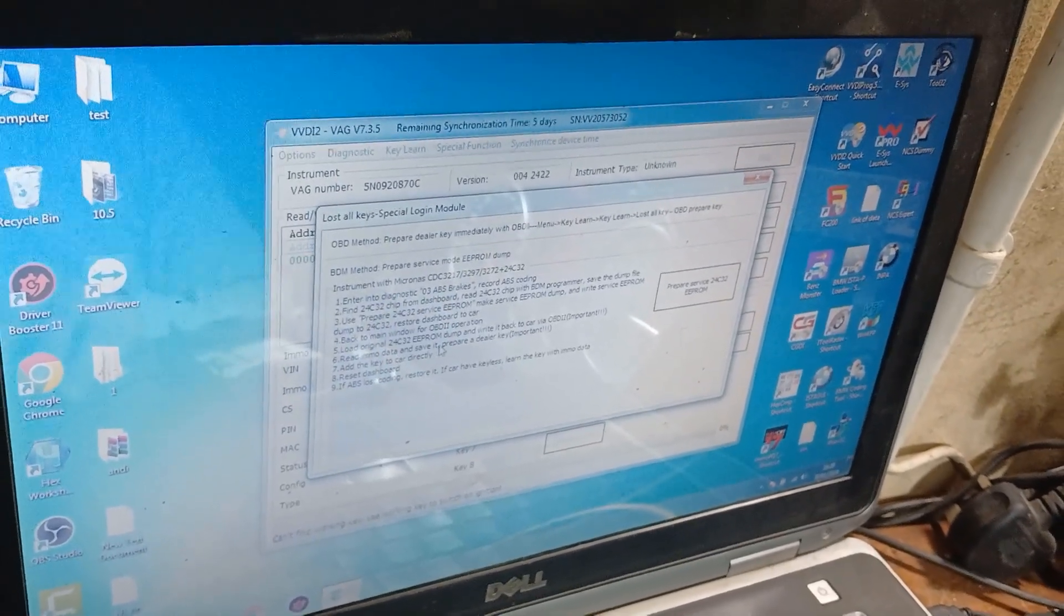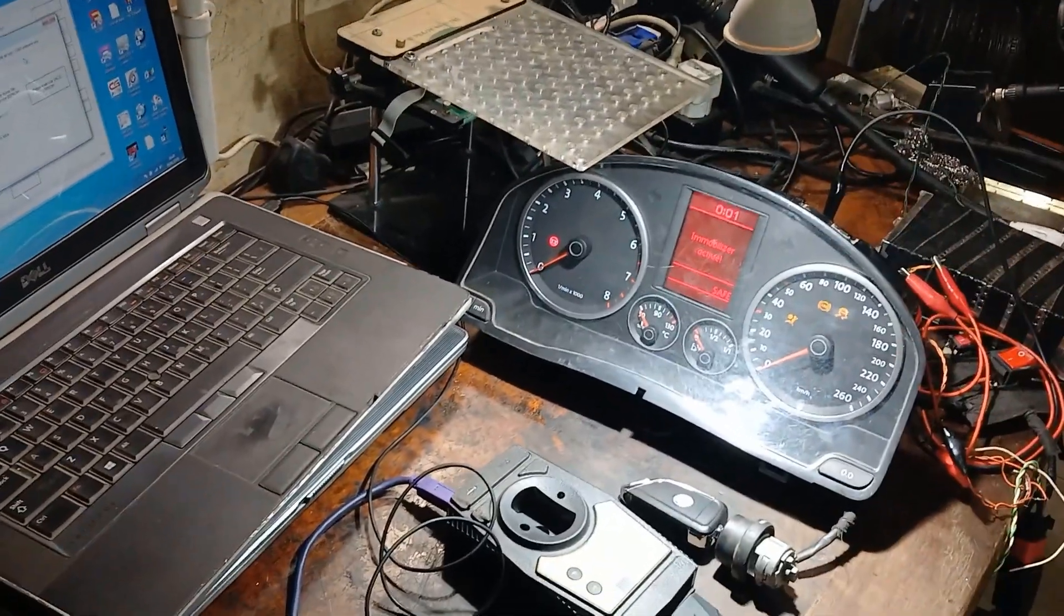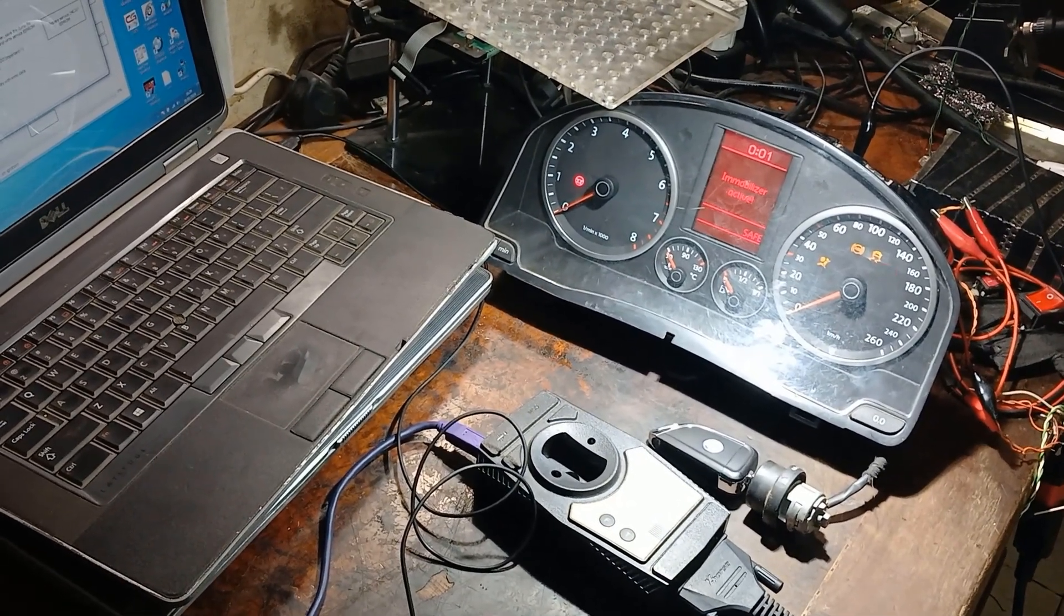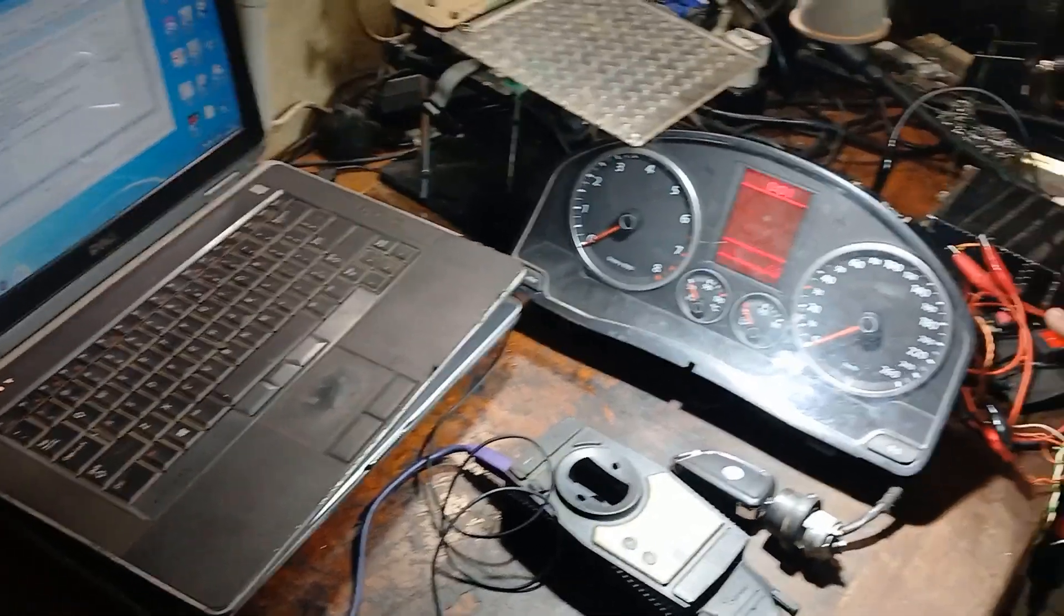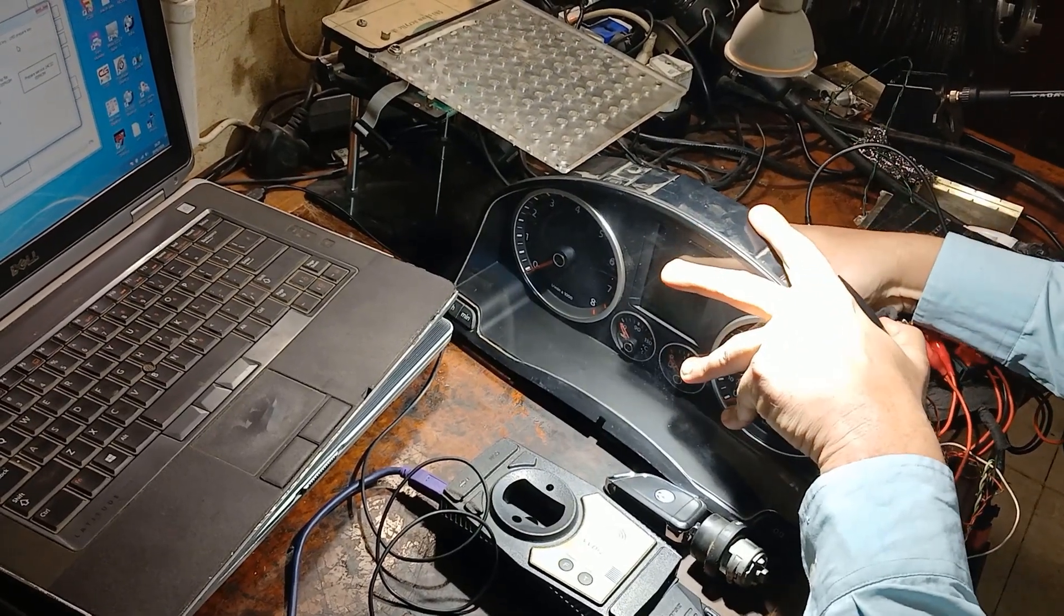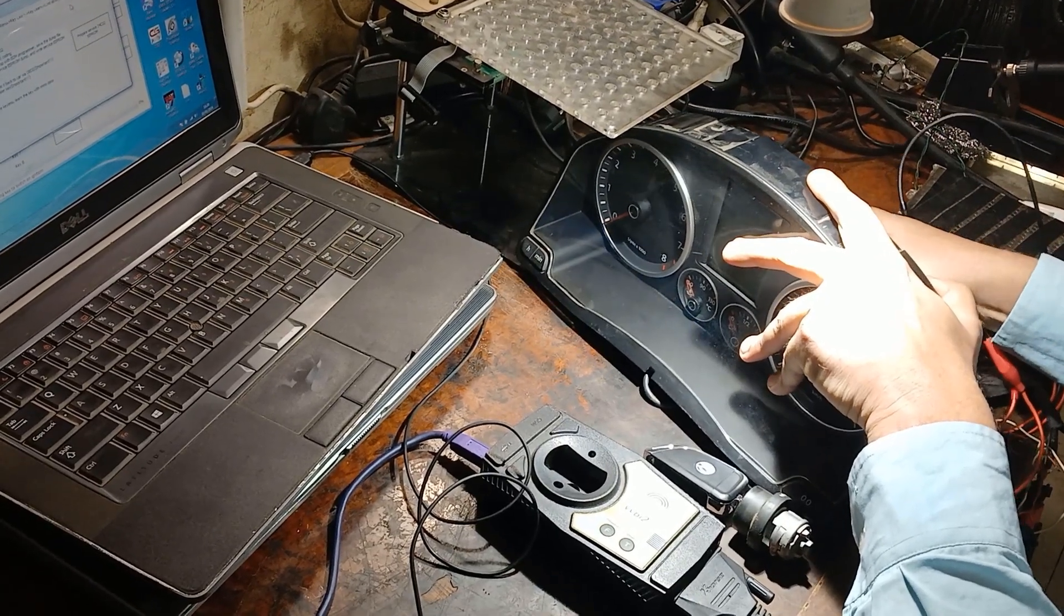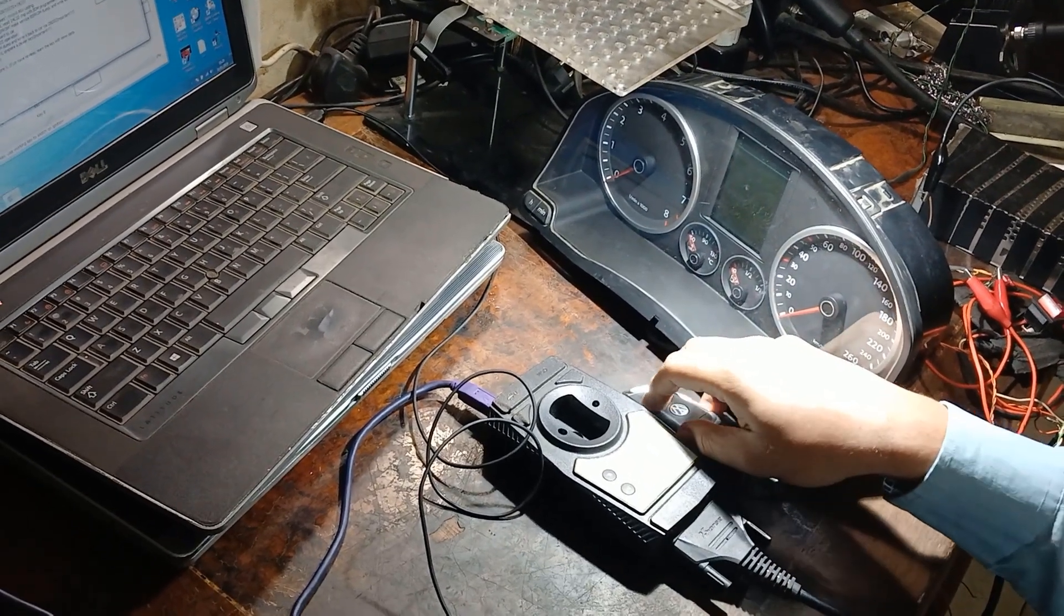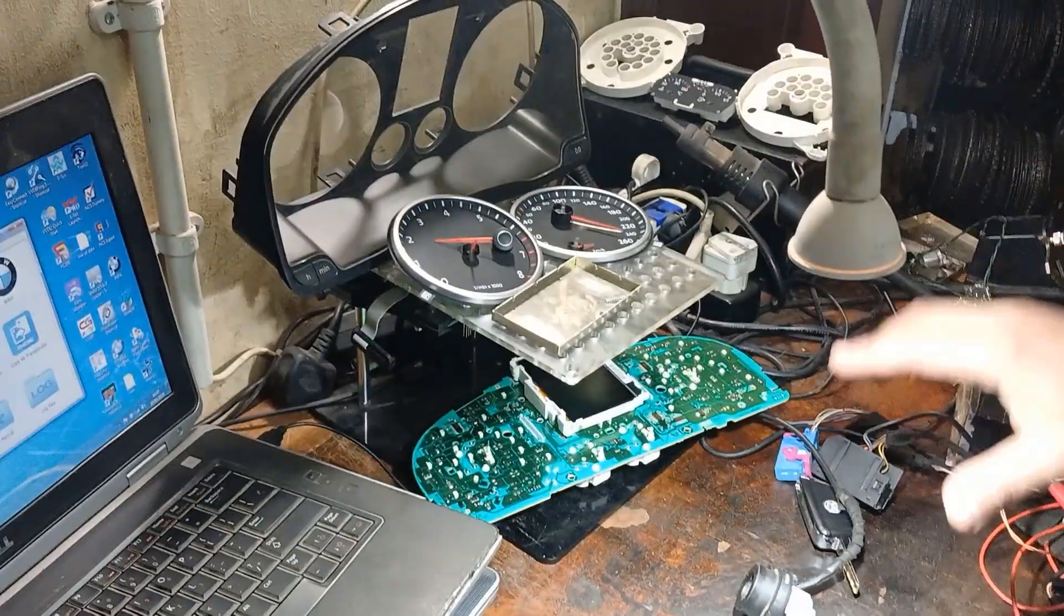Okay, so now we will need to disassemble that cluster and read with the BDM programmer the EPROM of it, which is 24C32, then prepare the service EPROM and write it back again. So I will close power and also disconnect the connector and disassemble that cluster to be able to reach the EPROM.